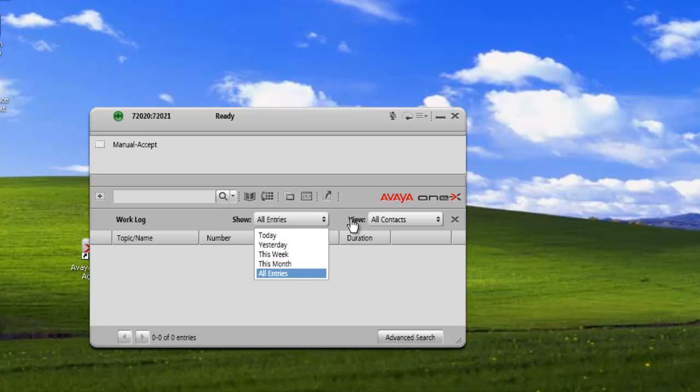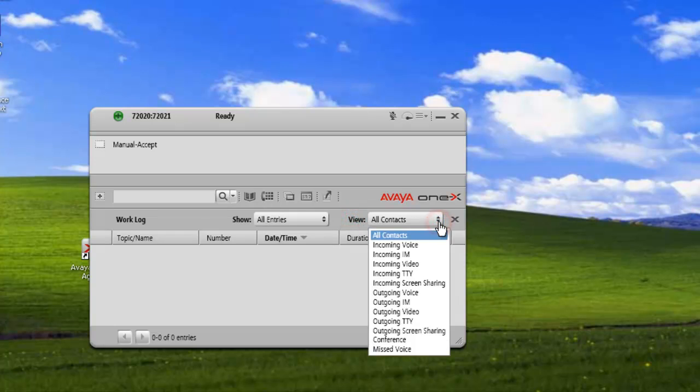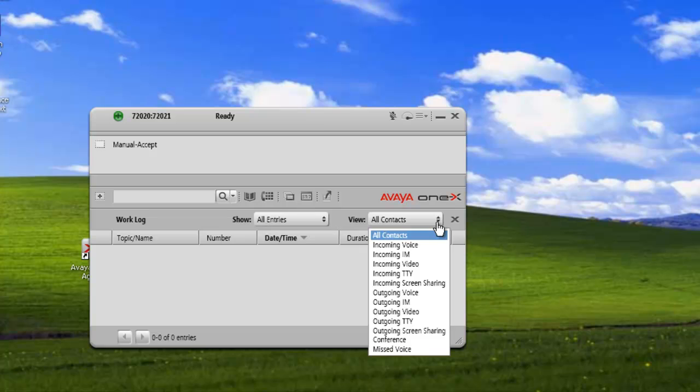And then our other view filter is we can filter by incoming voice calls, IM, TTY, voice, video, and also by outgoing voice, IM, video, TTY, and screen sharing. So any of those activities will be captured in the log.